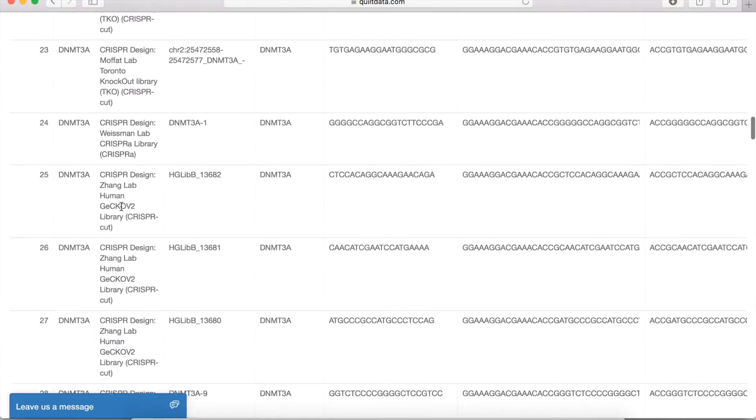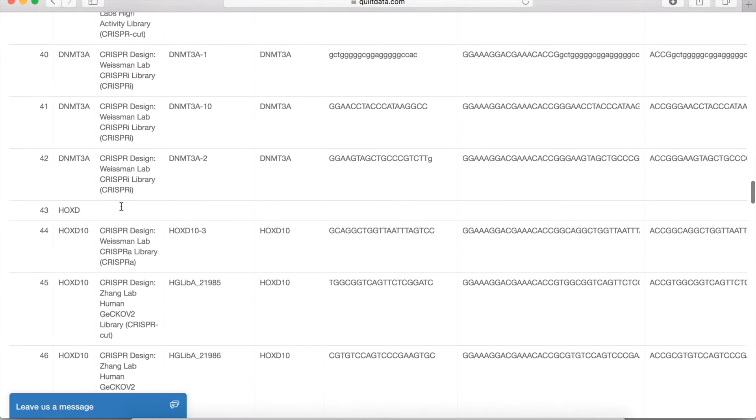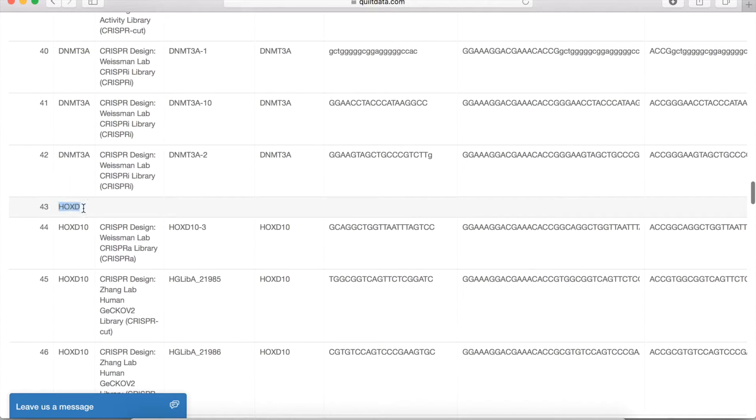You'll notice that if you enter a gene name that doesn't match, we'll return you back an empty row so you know that it didn't work.